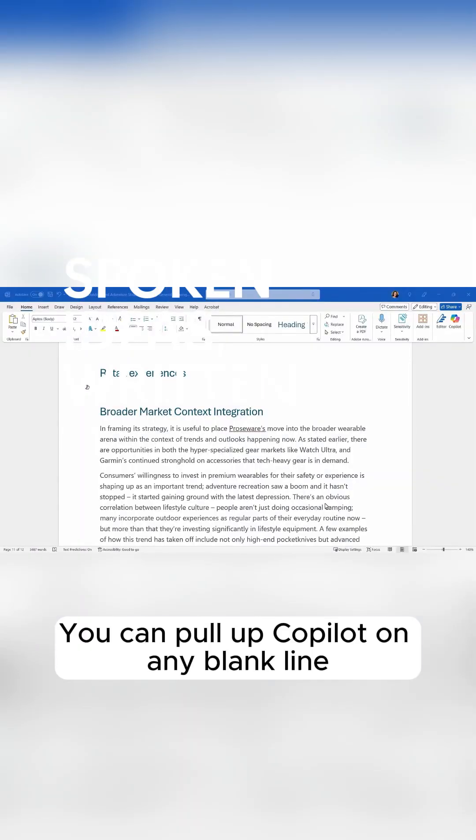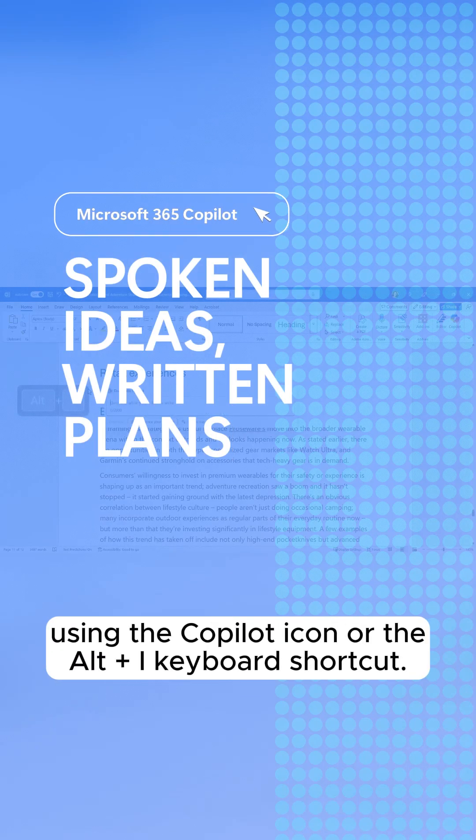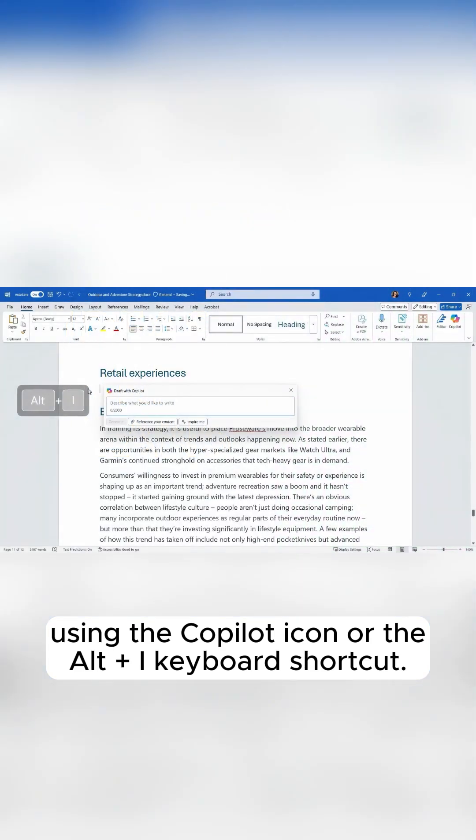You can pull up Copilot on any blank line using the Copilot icon or the Alt plus I keyboard shortcut.